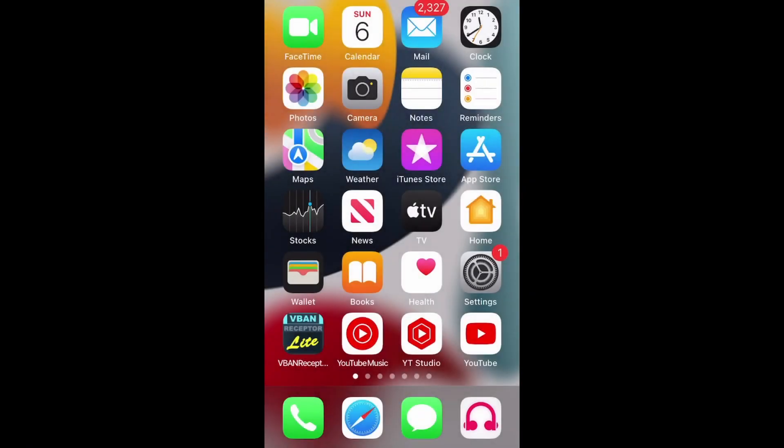Hello everyone, I'm Jack, and in this video I am going to show you how to resize the app icons on your iPhone or iPad.